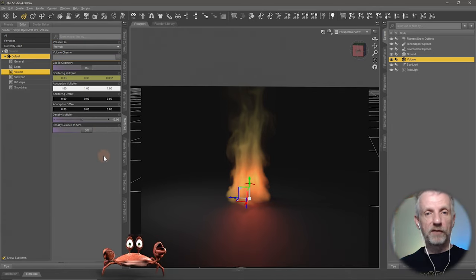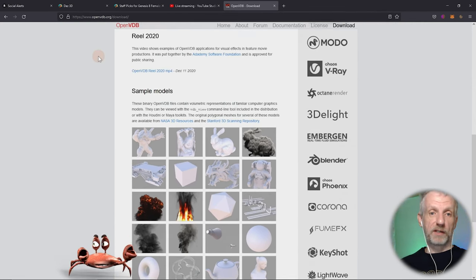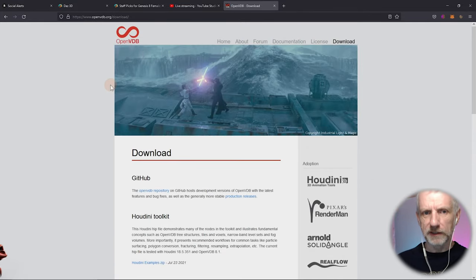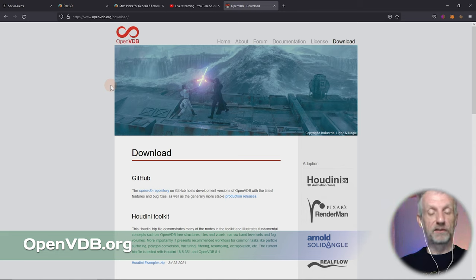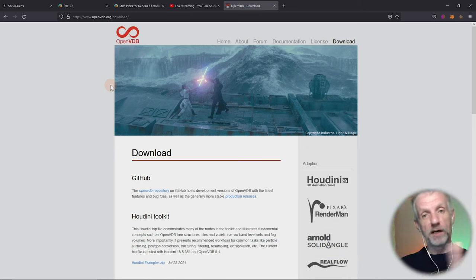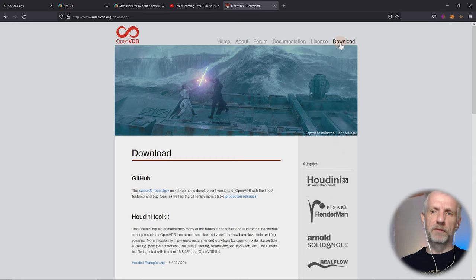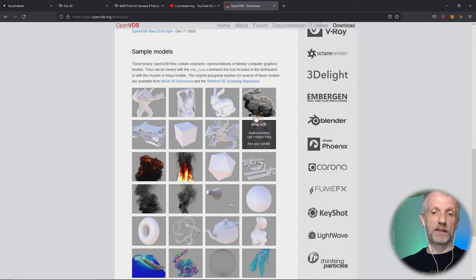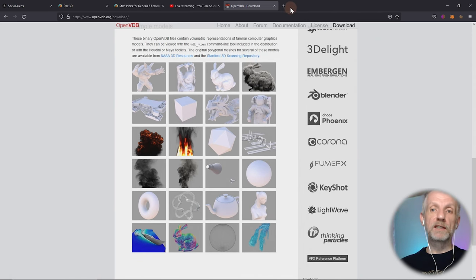If you need some sample files to get started, you can use the openvdb.org website. They don't even tell you what the acronym stands for, but VDB appears to be 'Volume Database' — it describes how the actual volume looks. You can use it in various applications, and now DAZ Studio as well. On the downloads tab they have sample files — all zip files. Unzip it and it contains a VDB file.